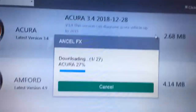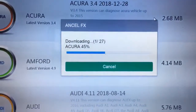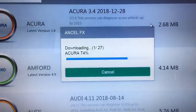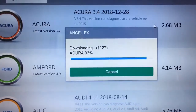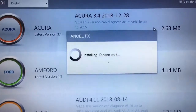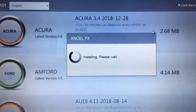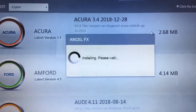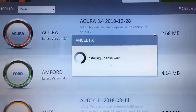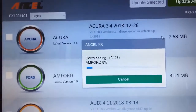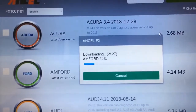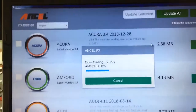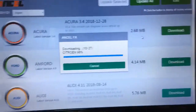Now it's downloading the different vehicles — got Acura, this is going to take some time. Let's see if it goes to Ford next — installing. Yeah, I think it's going to do this for each one, but at least it's automated. Yep, there it goes — Ford is going on. So that's going to take some time — I'll check back in.